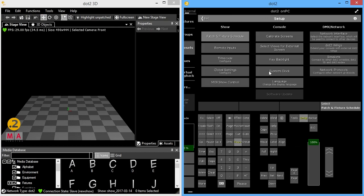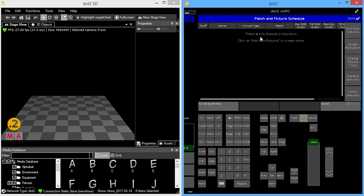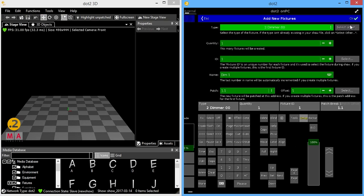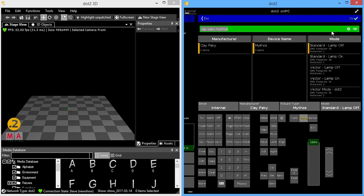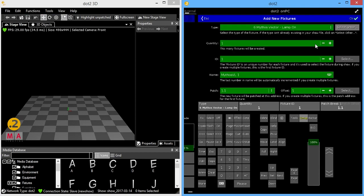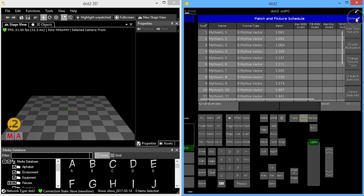So starting from scratch I'm going to patch some fixtures, go with Mythos. I'll give myself 20 of these guys. I'll start fixture one.